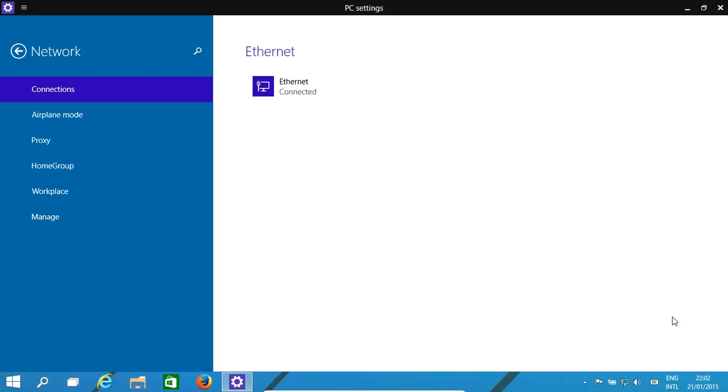Hello, today we'll look at networking in Windows 10. We'll go across platforms and look at how to set up our network, including the different kinds of network classes: A, B and C.